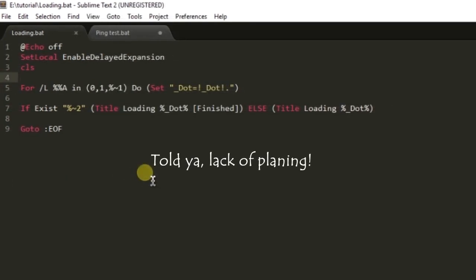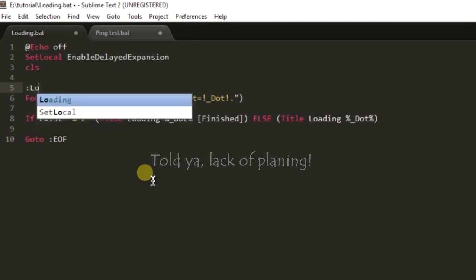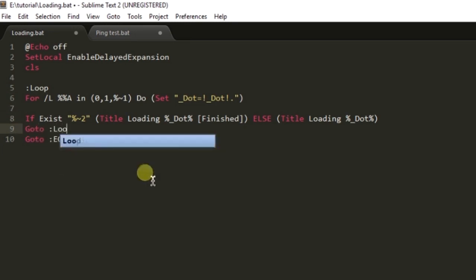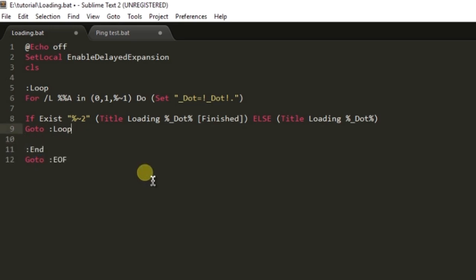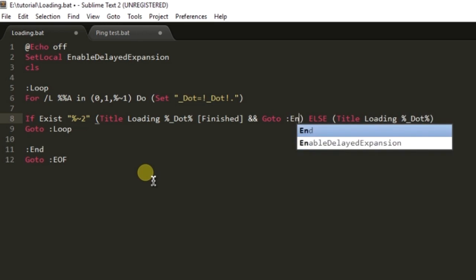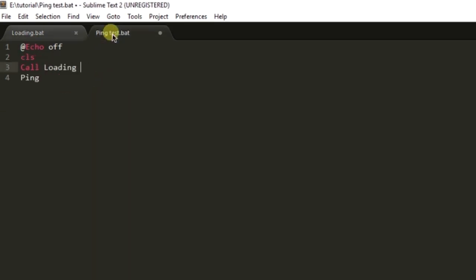Yeah I'm back so I have thought of the logic of the function as we need to do these things in loop. Here we need to write a label end and after finished we have to end the function too. After doing that in the ping test we just need to call loading.